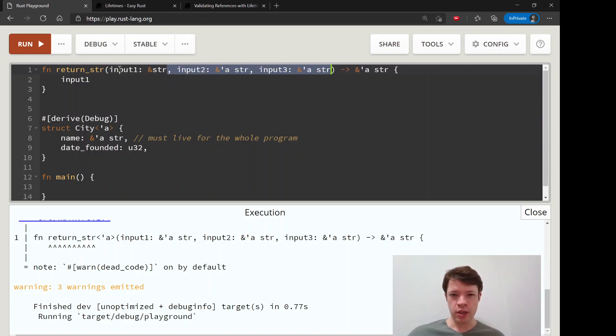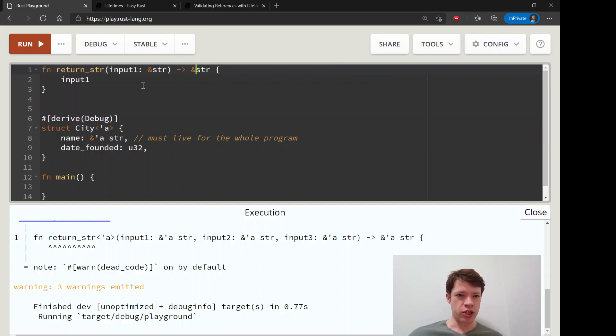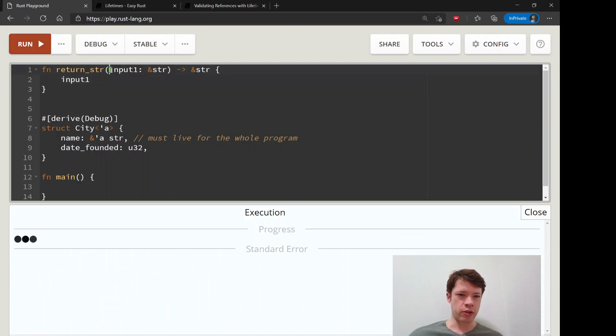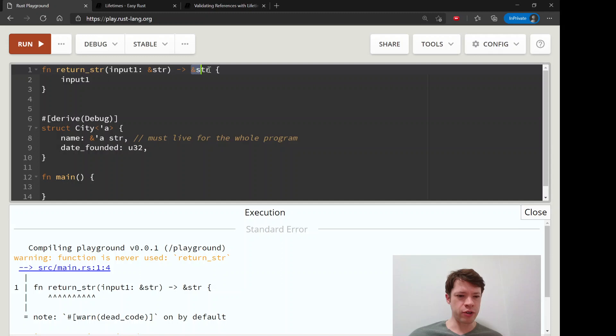Rust is going to understand what you're doing because it's saying okay, there's only one thing coming in, there's only one thing going out. So on the inside it's going to say that gets an A, this gets an A, and this gets an A.